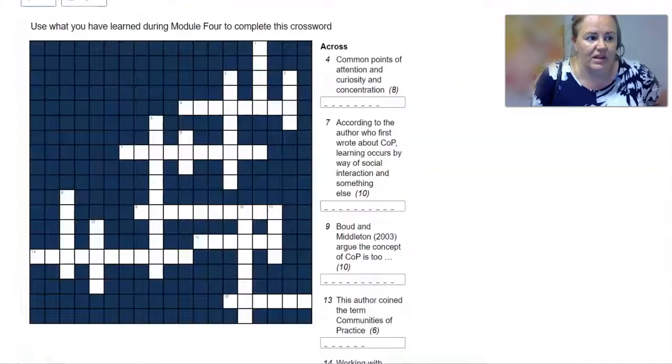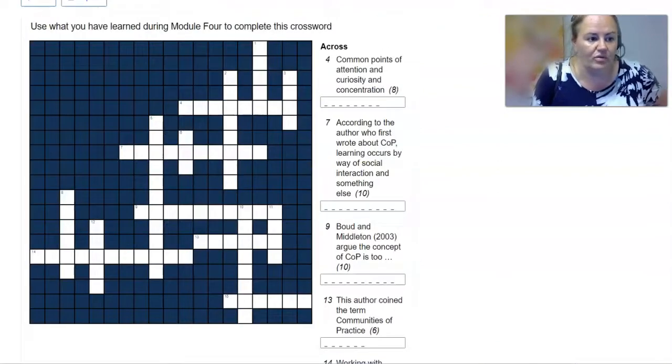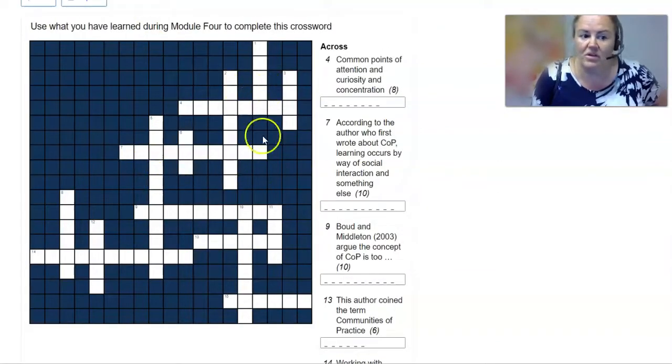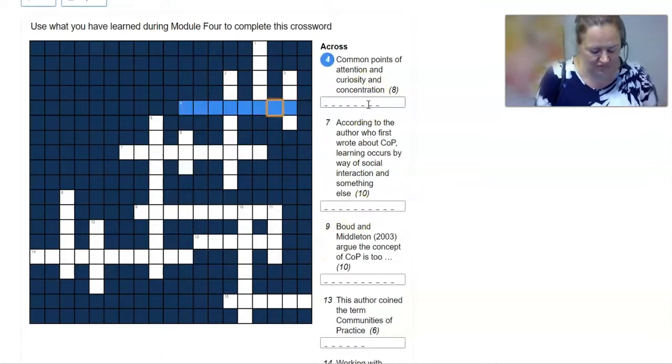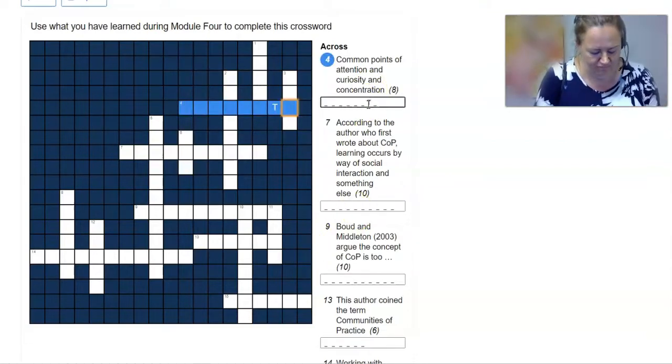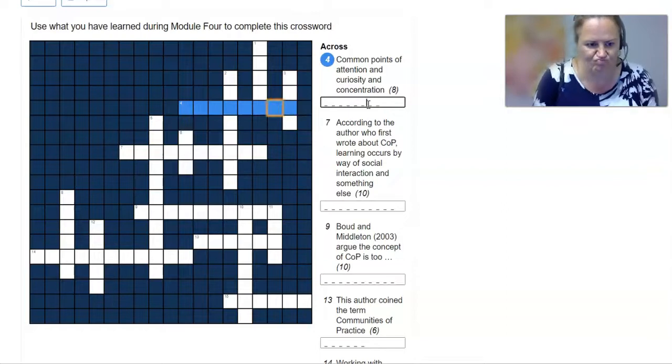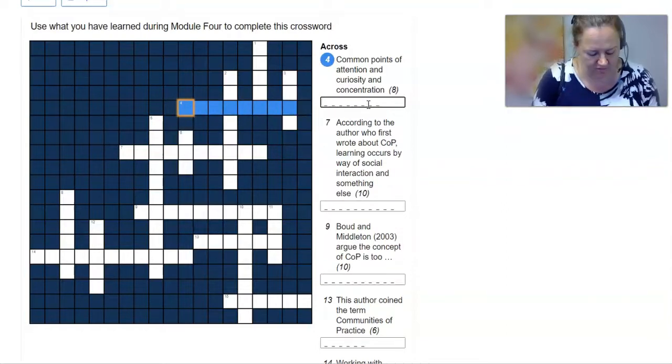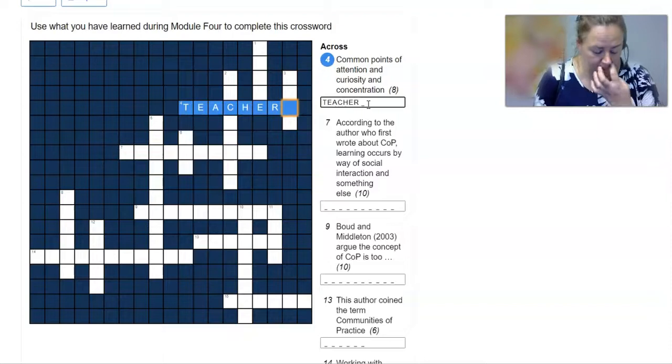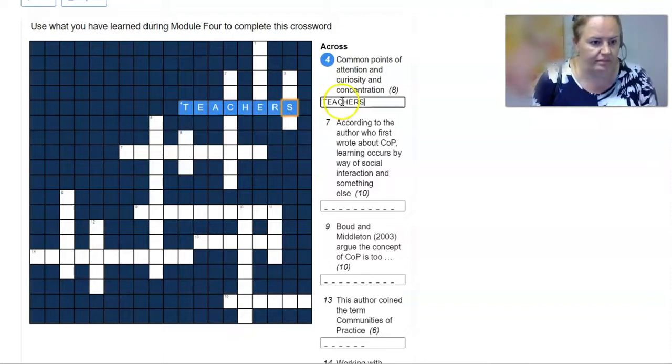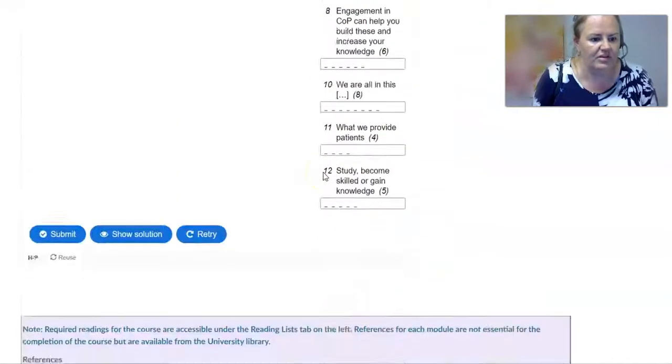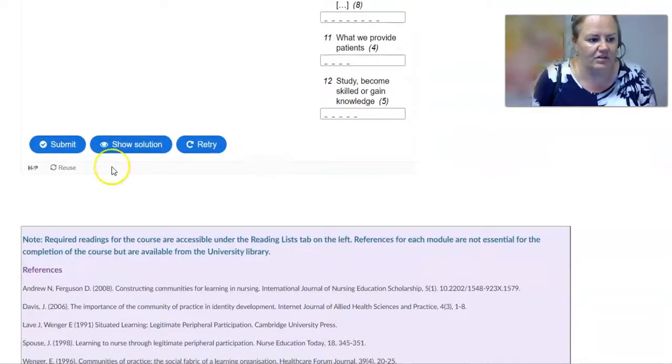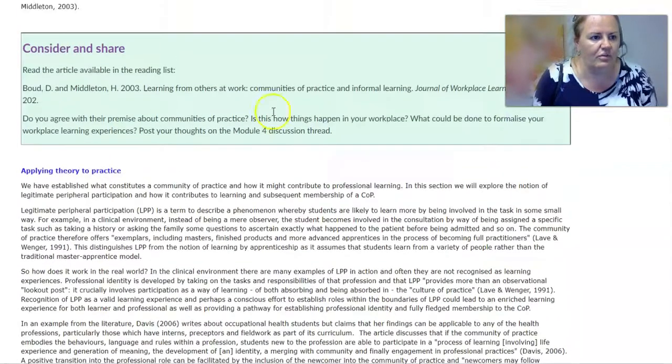At the end of a learning module for your online learning, you might want to put together something like a crossword perhaps. And here you can see if they put their answer in, it'll come up on the box there. And that's quite good fun. They can check their solutions as well. See how they go with that activity.